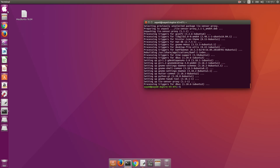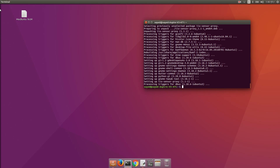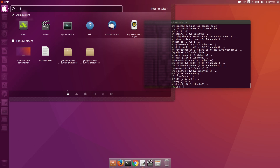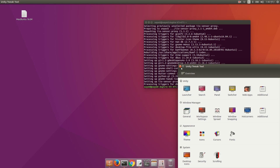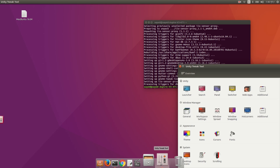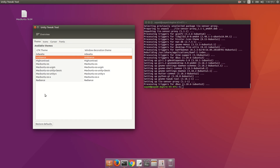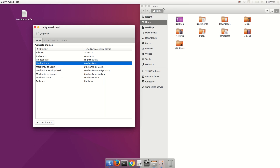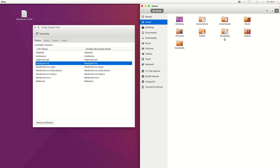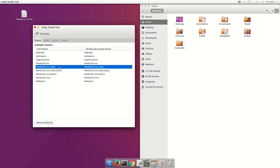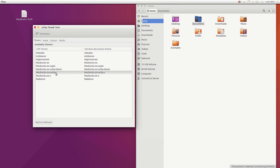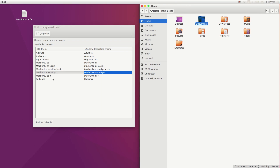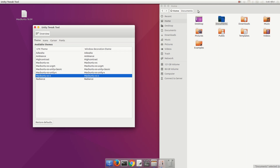Now let's change our theme — you can see the Mac logo has appeared. Search 'Unity Tweak Tool' and open it. You can pin it to your Docky. Under Theme, you will find more than five or six themes: Macbuntu OS, Macbuntu OS UGJM, Macbuntu OS Unity Classic, and Macbuntu OS Unity X.